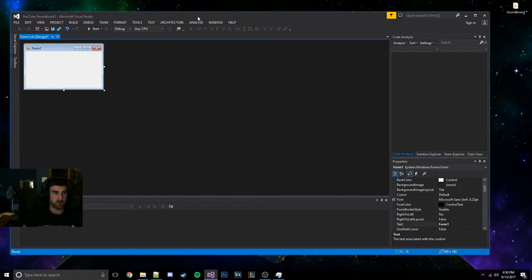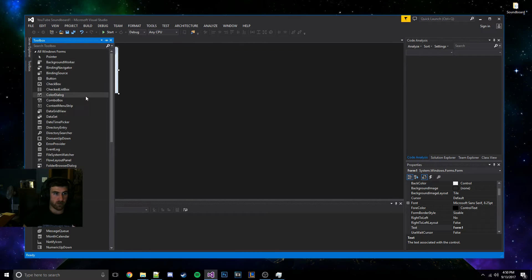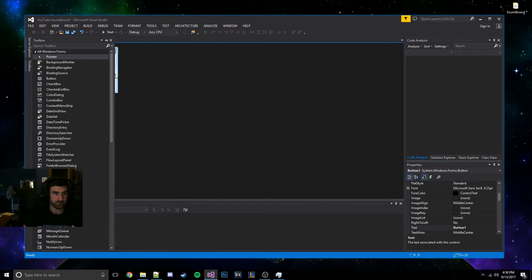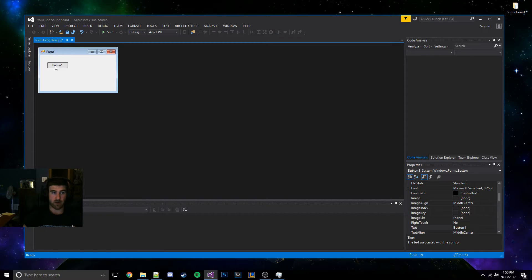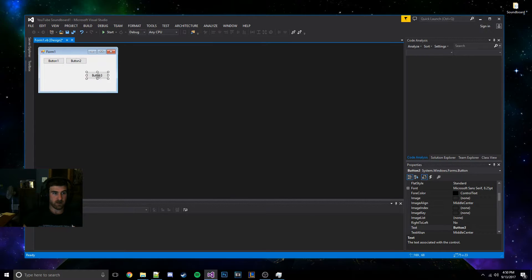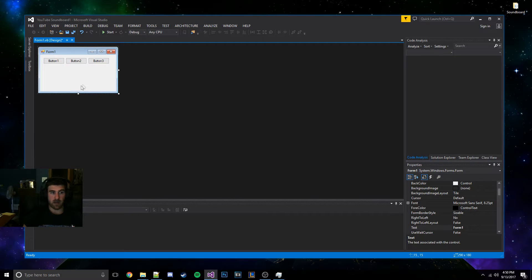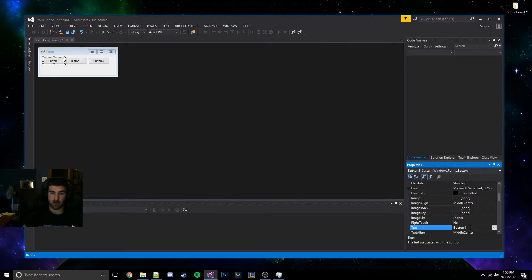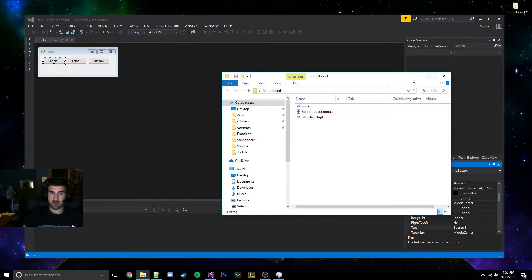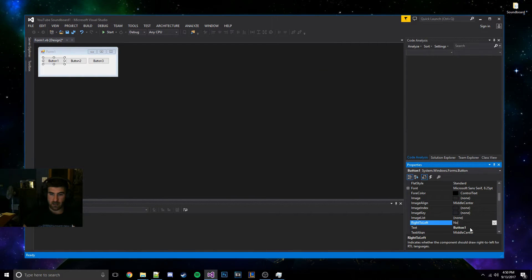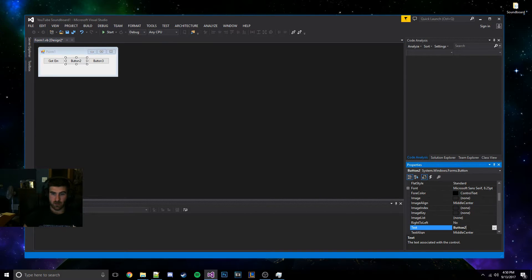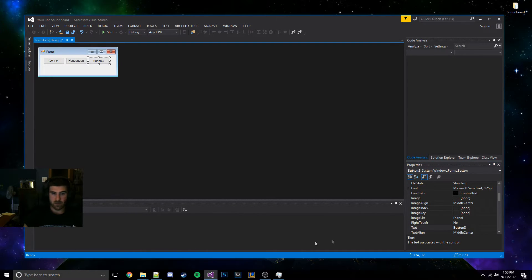Next, we're going to go into Visual Studio and we're going to go to the Toolbox and get some buttons. Since I only have three sounds I'm going to put in, I'm just going to copy and paste it twice. Now we've got three buttons. First things first, you're going to come over here to the text — this one's going to be 'got him,' this one is going to be 'who,' and this one's going to be 'triple.'